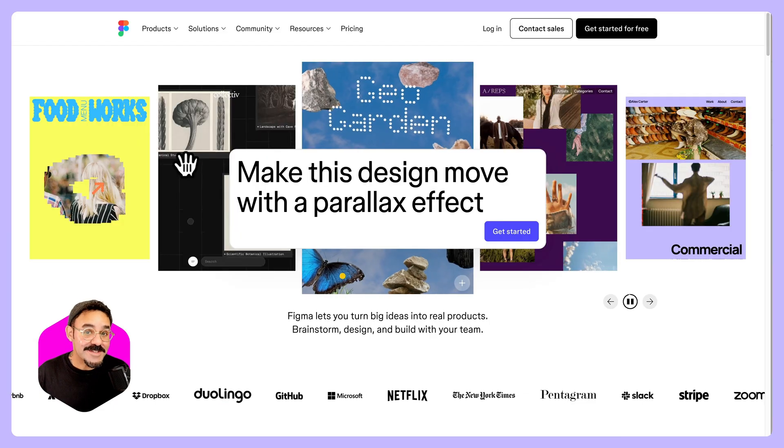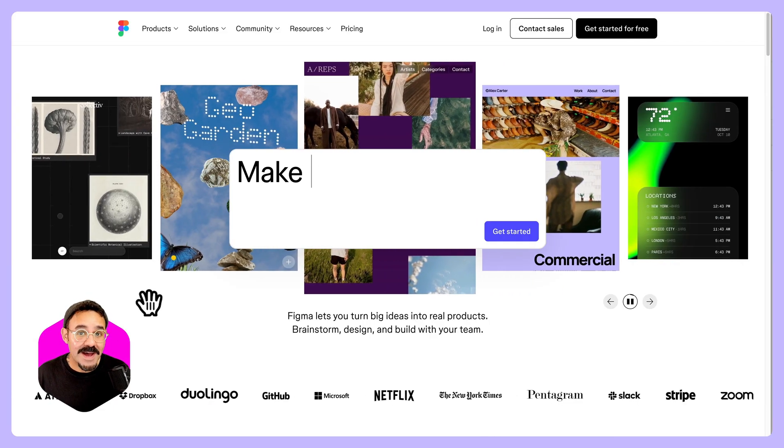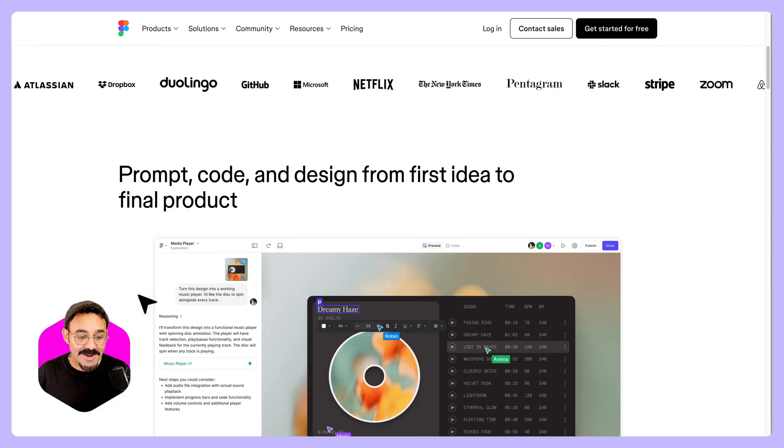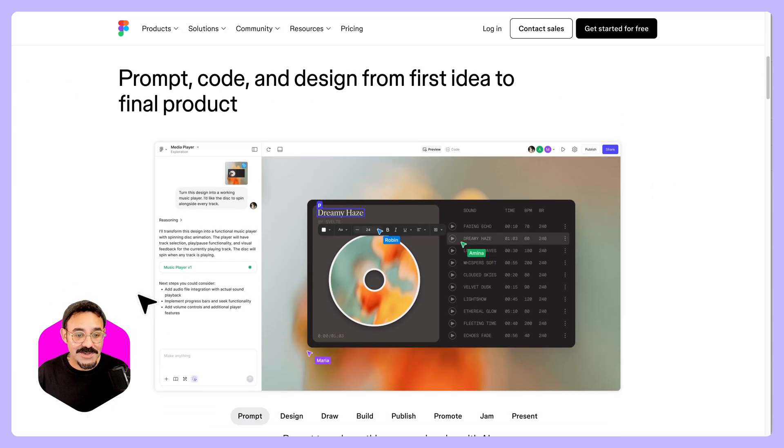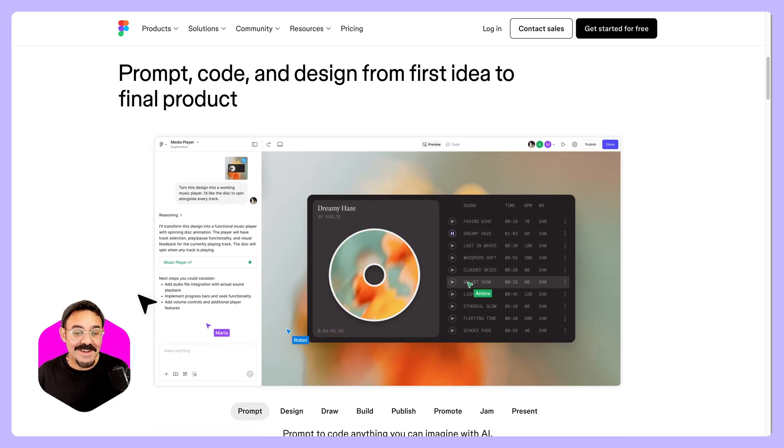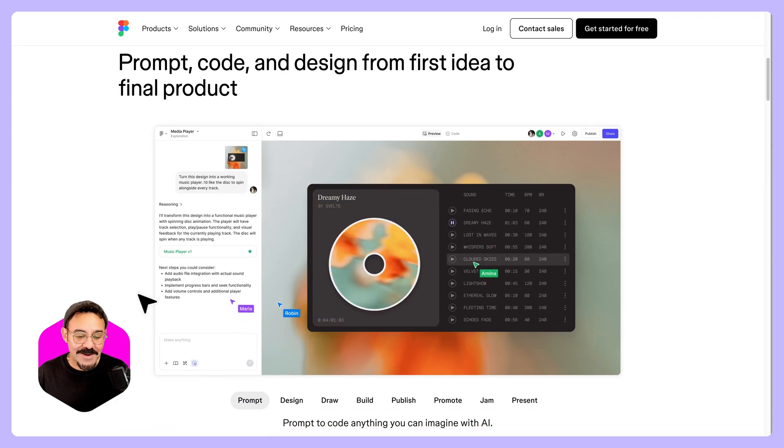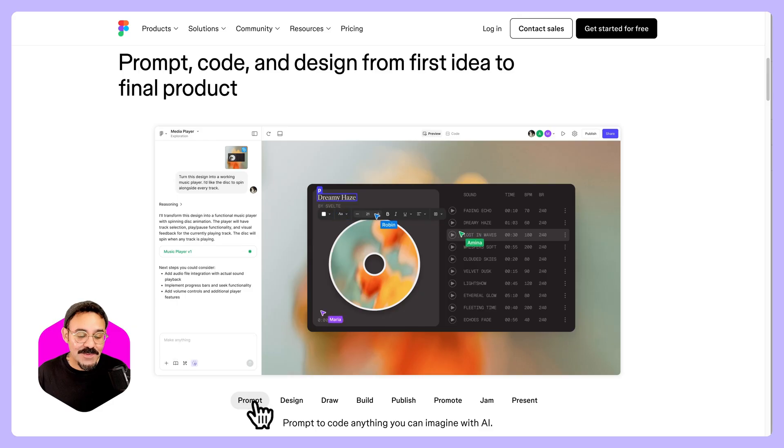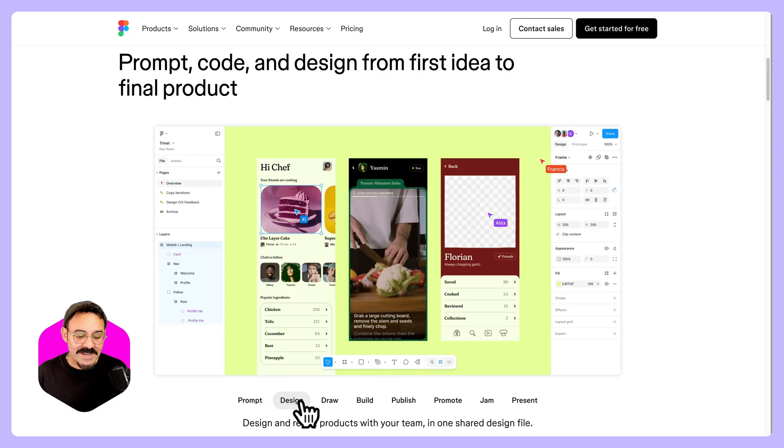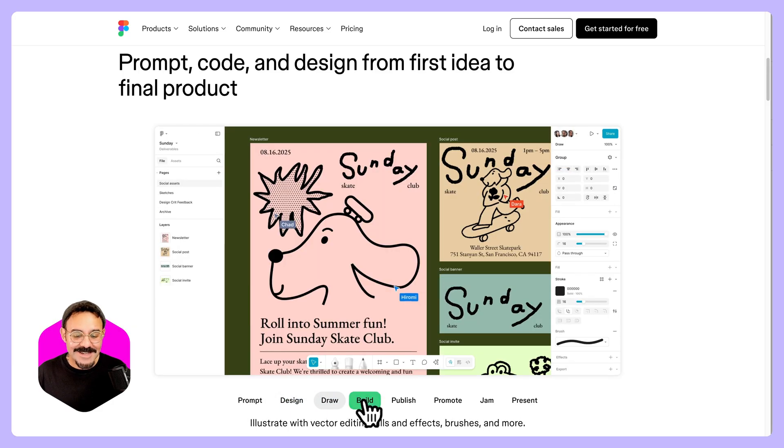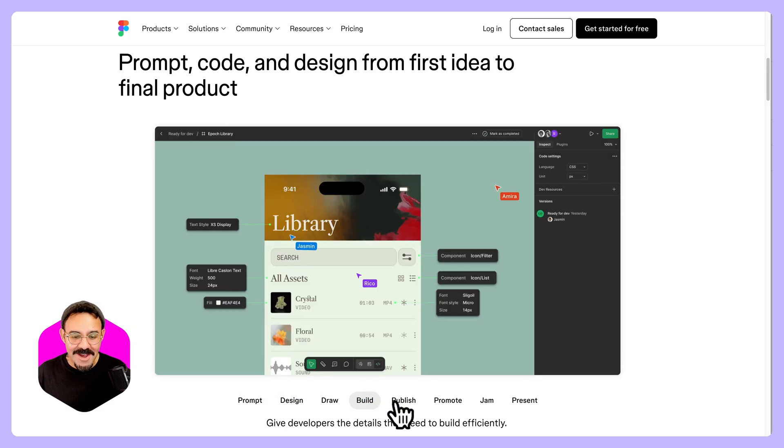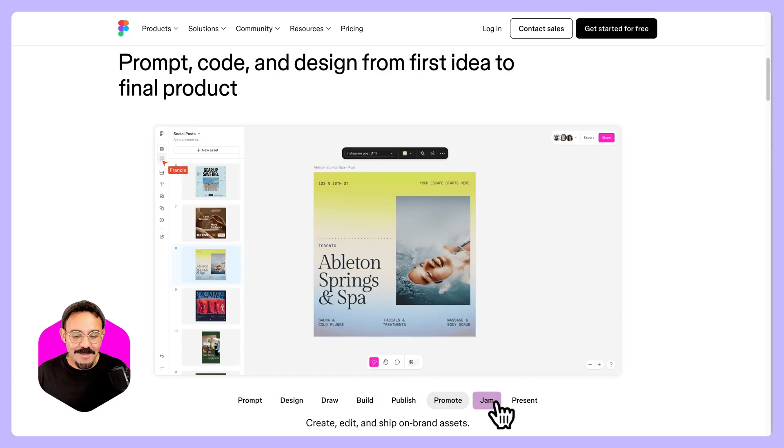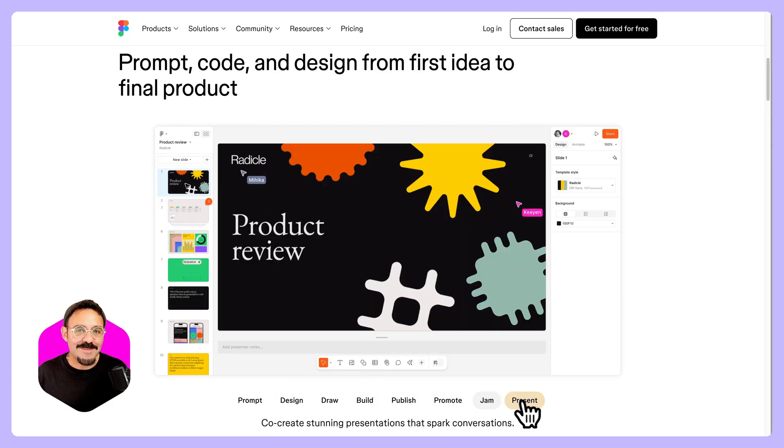Figma is a tool used by product designers, developers, and product managers to prompt, code, and design from first idea to final product. We have tools for prompting, designing, drawing, building, publishing, promoting, jamming, and presenting.